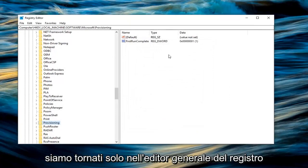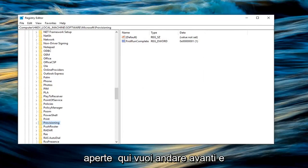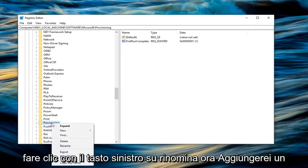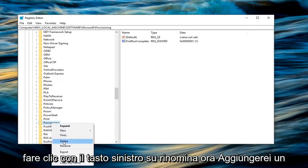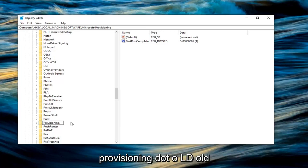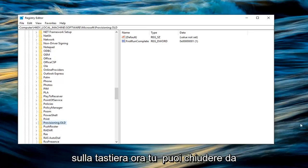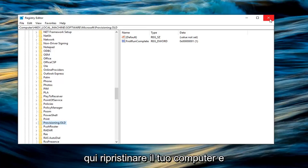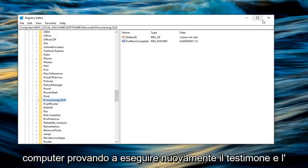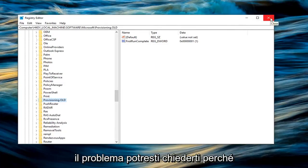Now that we are back in just the general registry editor, we don't have any more windows open here. You want to go ahead and right click on the provisioning folder. Left click on rename. Now I would add a dot old on the end of this folder. So provisioning dot old. So again provisioning dot old. Hit enter on the keyboard. Now you can close out of here, restart your computer and you should be good to go. So restart your computer. Try to run the Windows 10 upgrade again and see if that's resolved the problem.